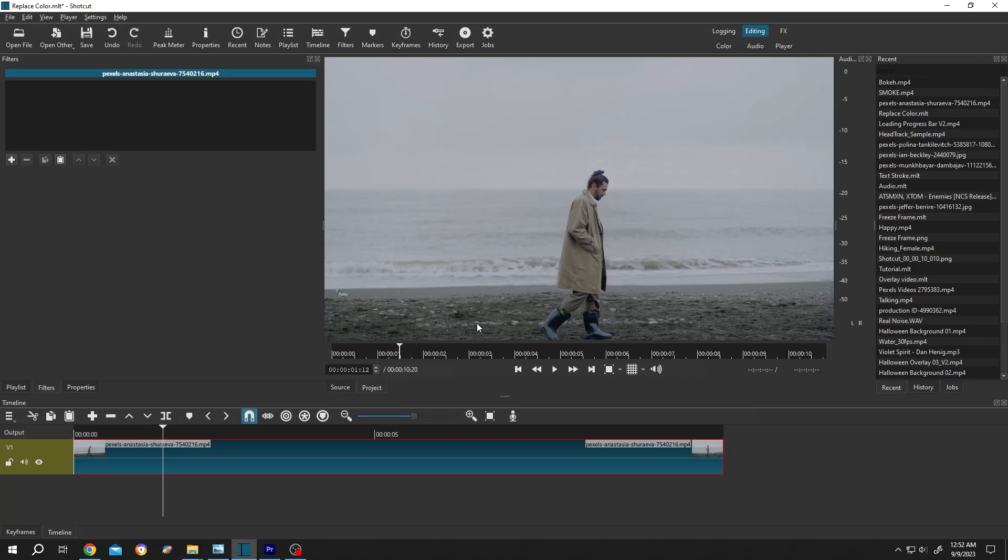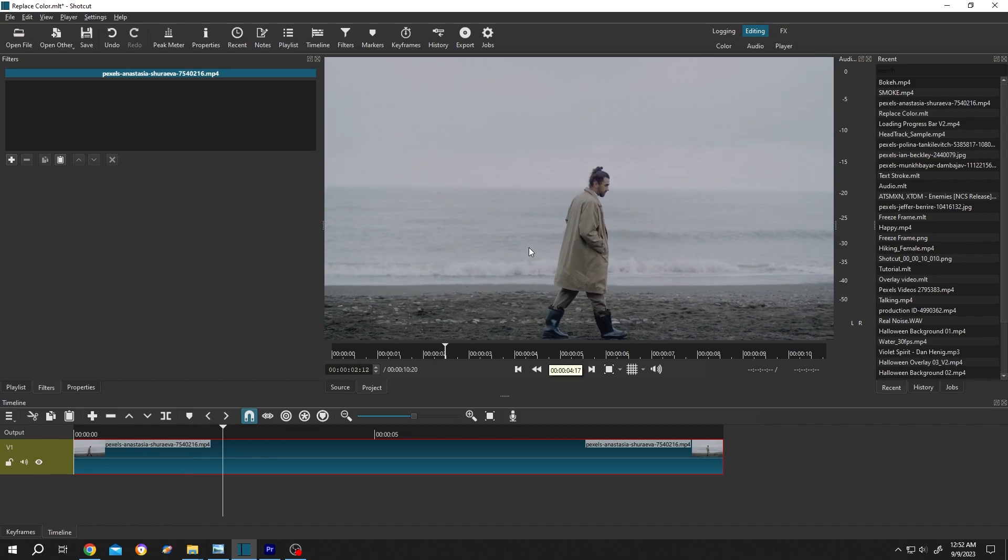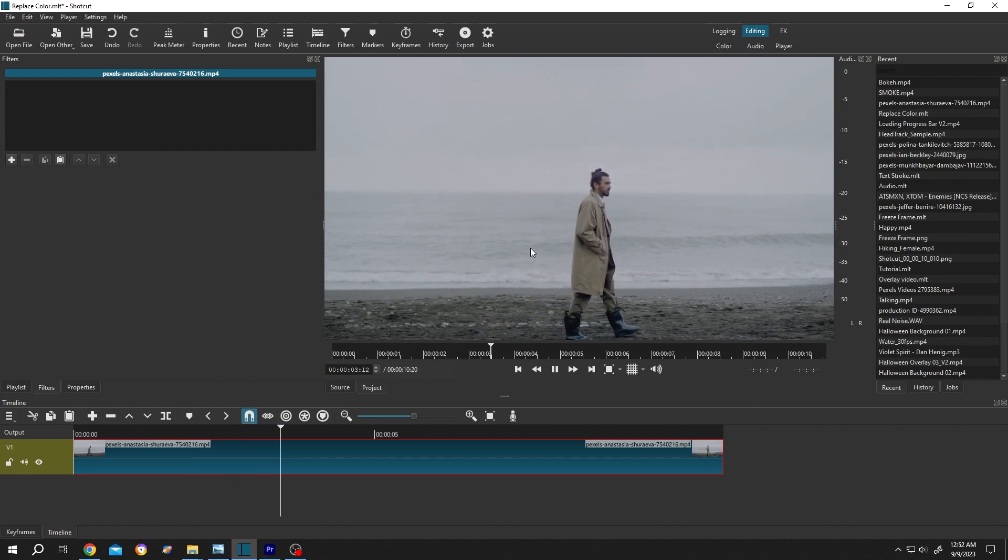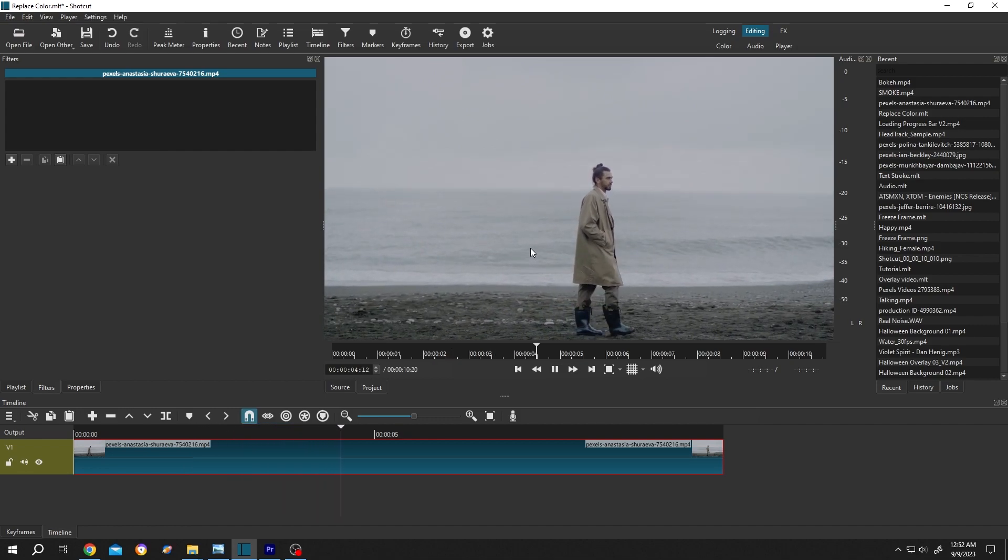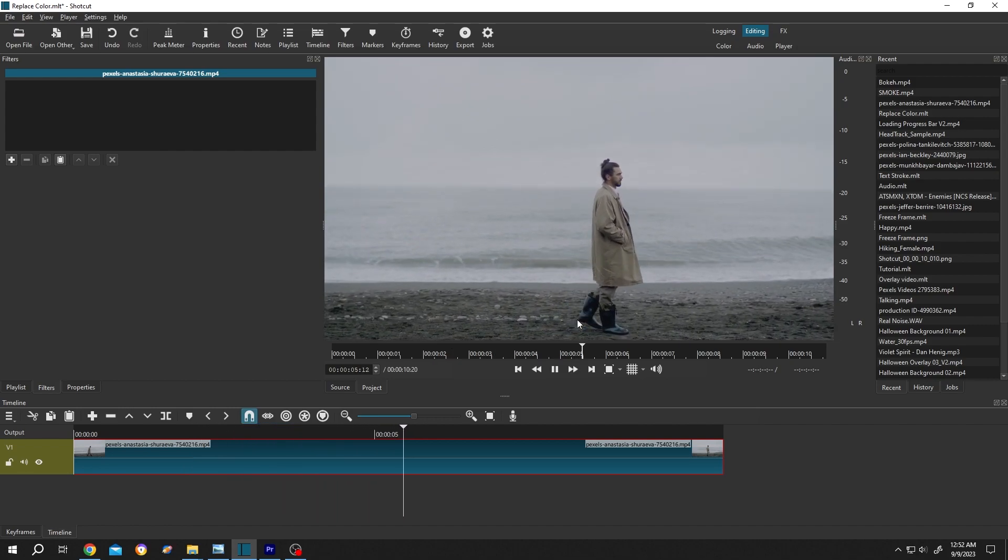So guys, we have our sample video on the timeline. Let me show you the preview. Suppose we want to add some effect on it. For that, let's pause it.